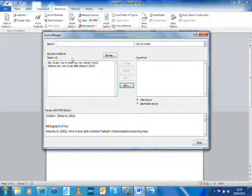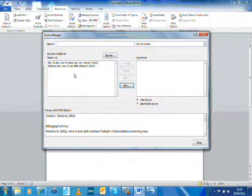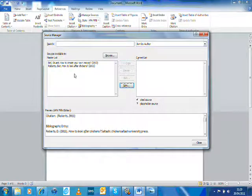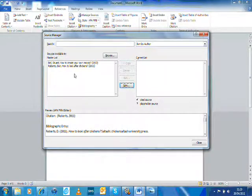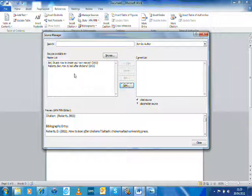Now on the left hand side here is a master list. So any books or any sources of information that I've used on my computer in the past, these are something I did a couple of weeks ago when I added these books, they'll be here in my master list.